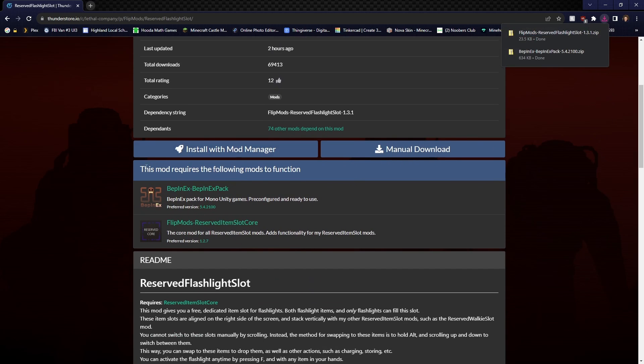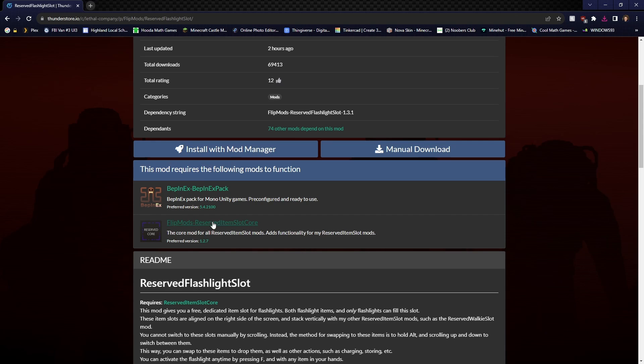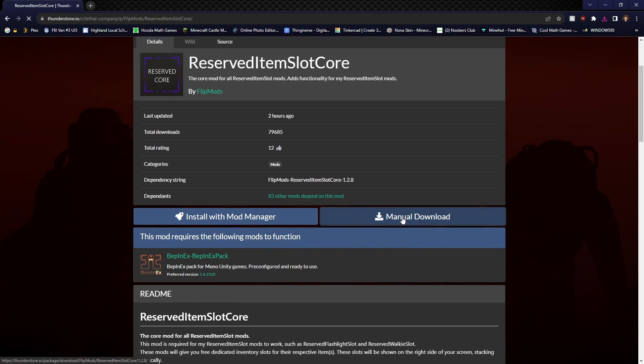We're going to download that. Now, right here it's going to say the mod requires one of these mods to work. And as you can see right here, this flip mods, you're also going to have to download that one.